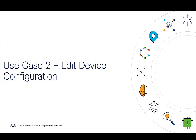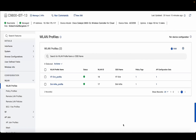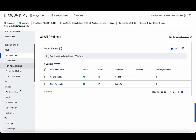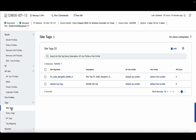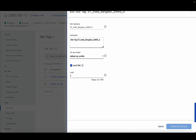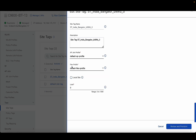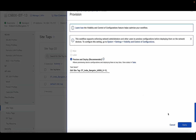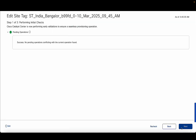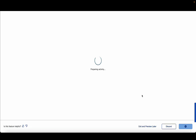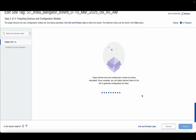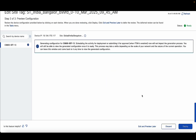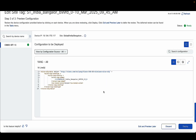The second use case is editing device configuration. Let's say a user wants to edit certain configuration under the configuration tab — for example, site tags. They can click on the site tags, see what site tags are present, click on one of the site tags they want to edit. If they want to add a flex profile, they can disable the local site and add the flex profile they want. After that, they can review and provision this change on the controller. This is going to take you through the VCR workflow, where you can visualize what configuration would be pushed onto the device. Once you're satisfied with what configuration would be pushed, you can go ahead and deploy the change on the wireless controller.